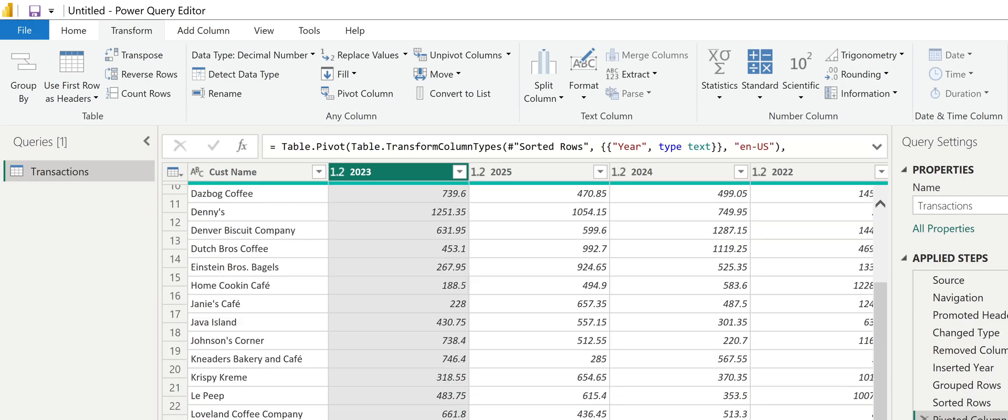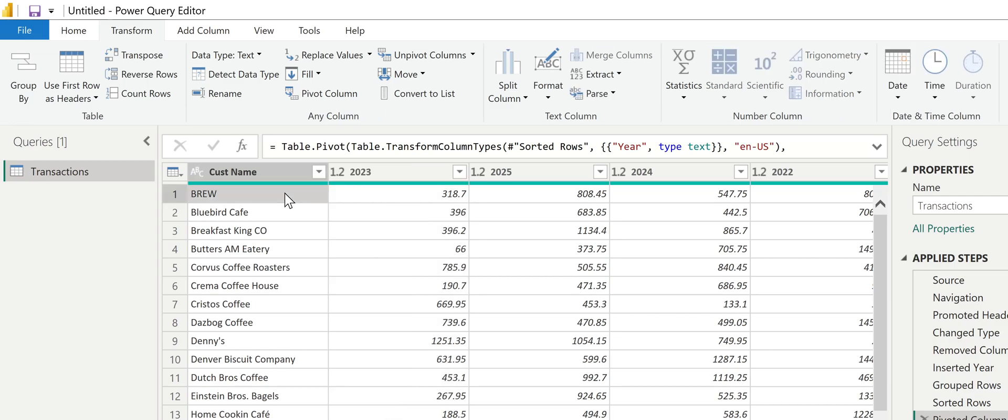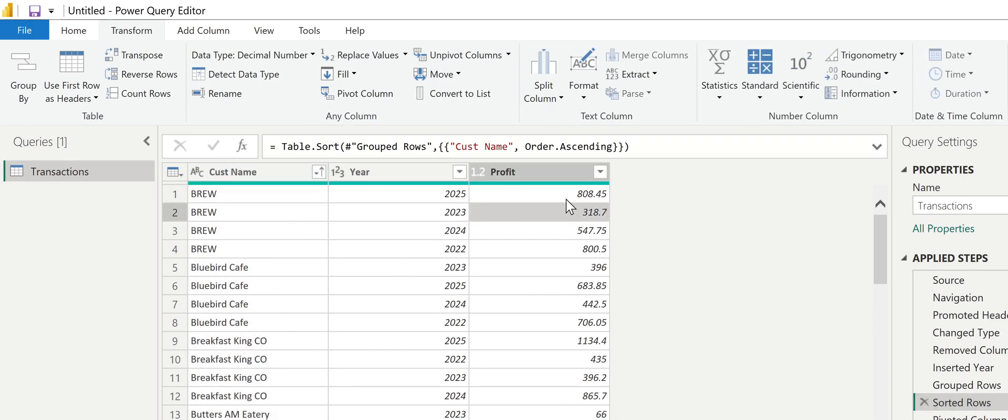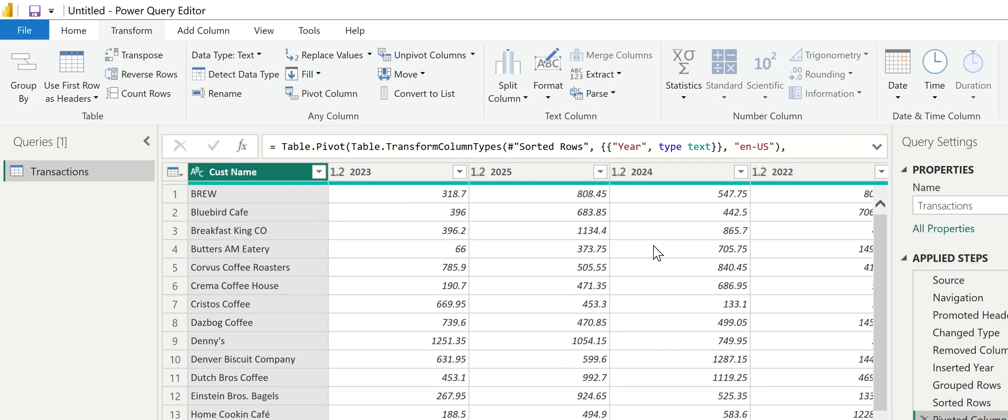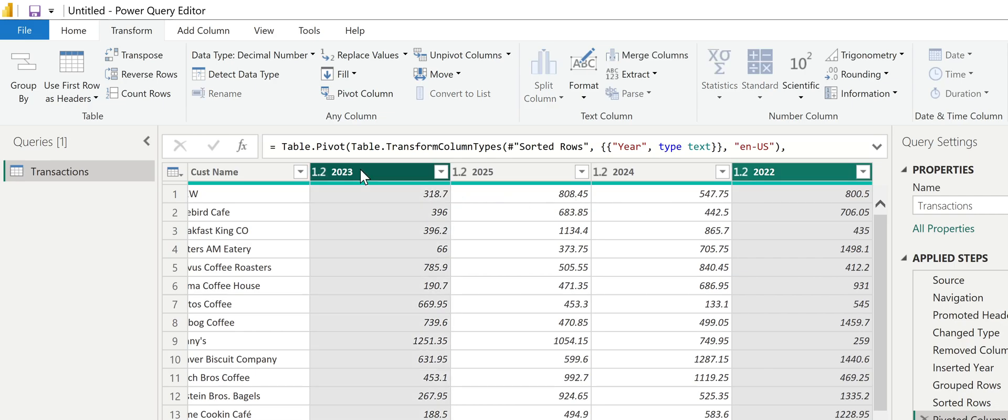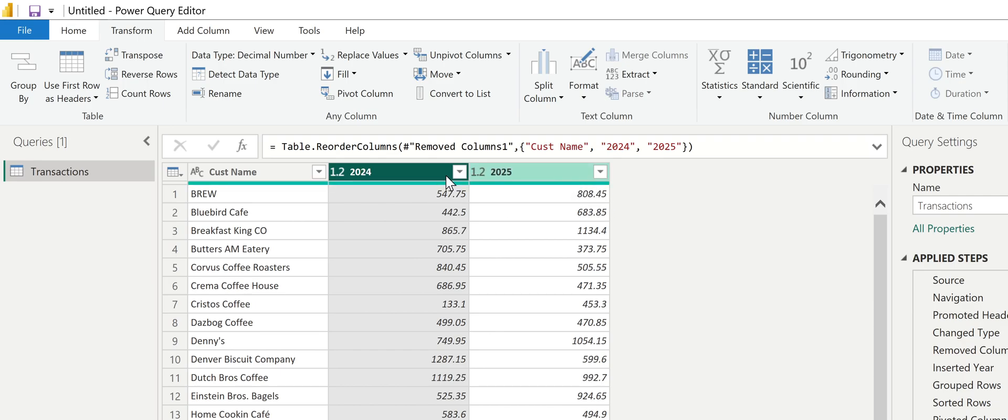Now I have even fewer rows. I have one per customer because I just moved my years out. If you want to take a look and see what happens, take a look at Brew. I've got 318 for 2023, 808 for 2025. If I go back before I pivoted, Brew 2023 is 318, 2025 is 808. It's the same numbers, just almost like transposed them. But now I only want 2024, so I'm going to highlight 2022 and 2023, right-click and remove columns. I'm going to move 2024 to the left.